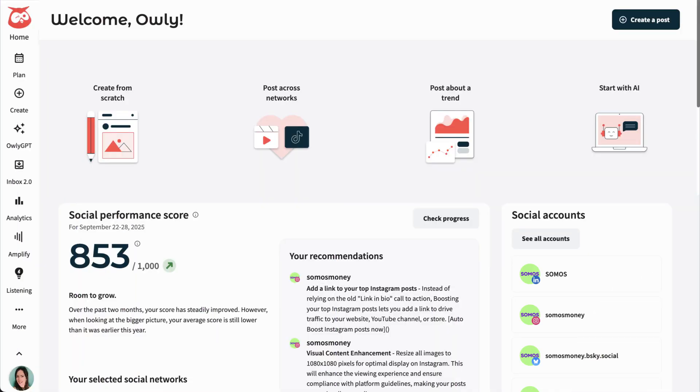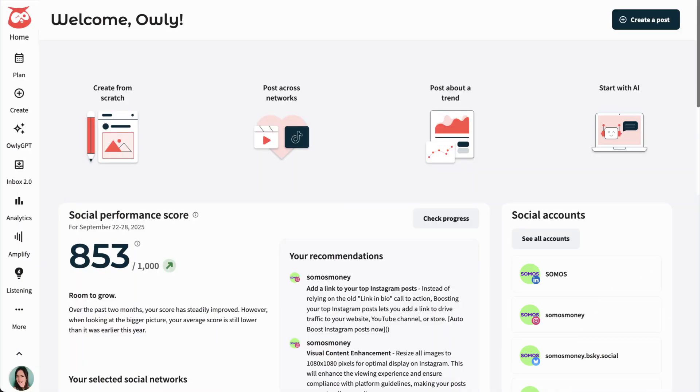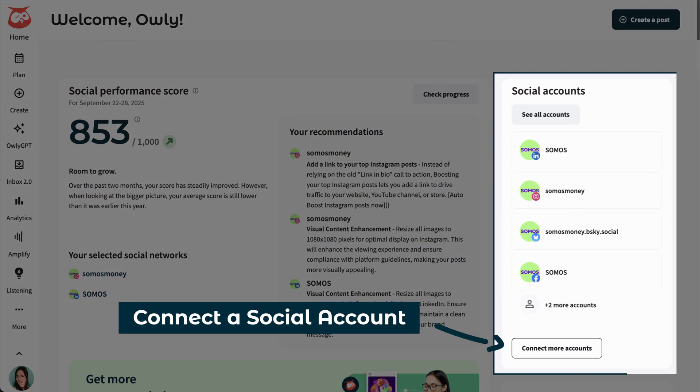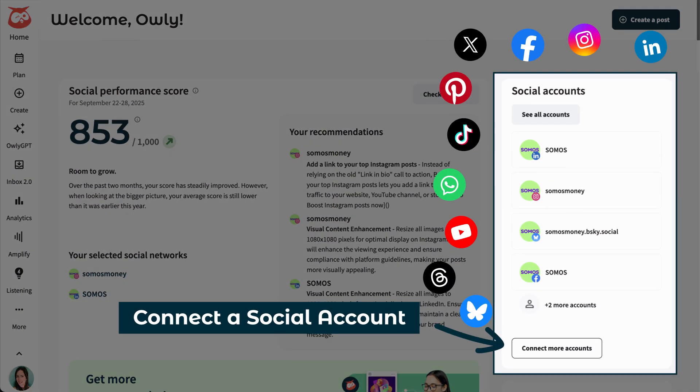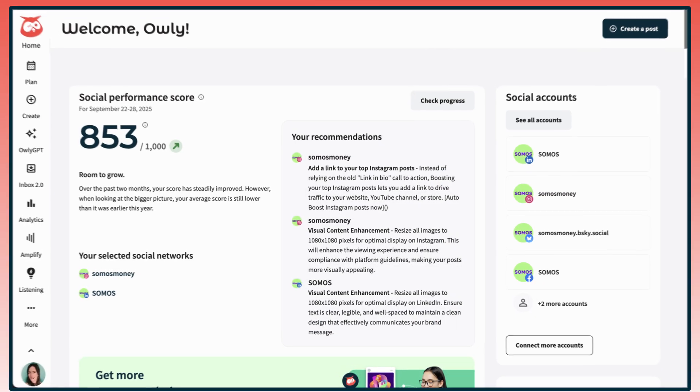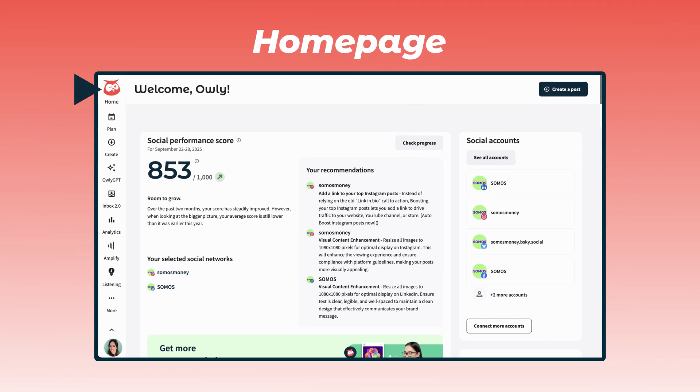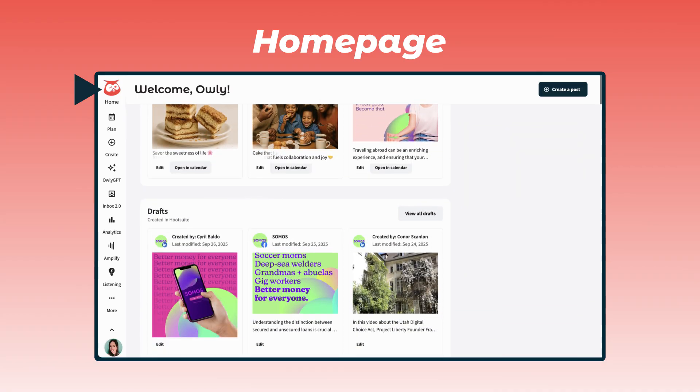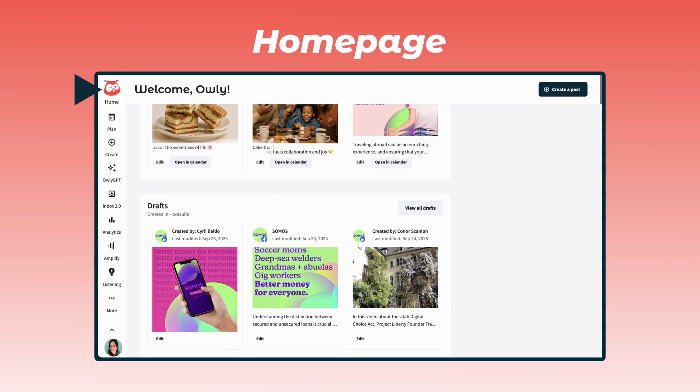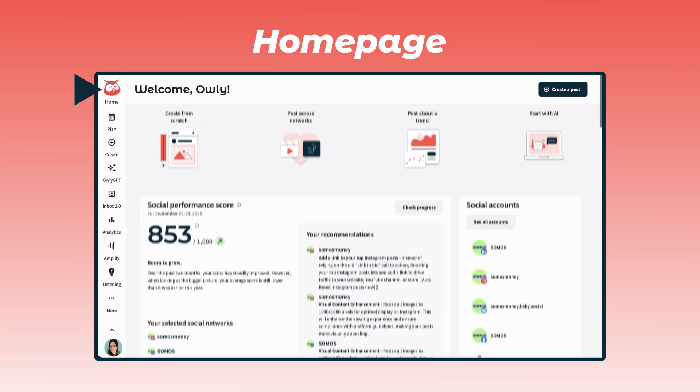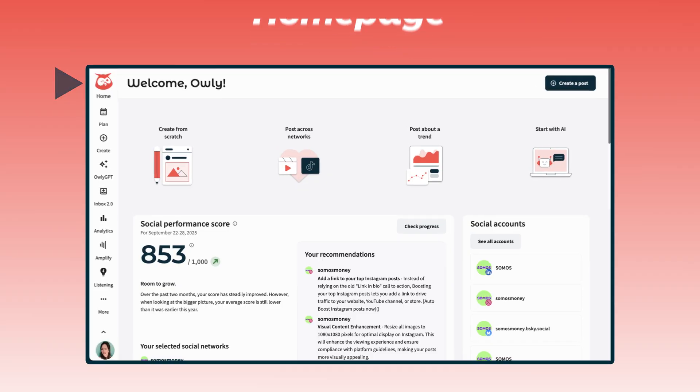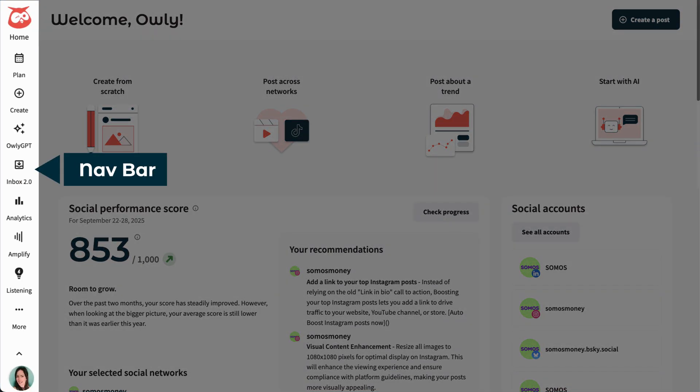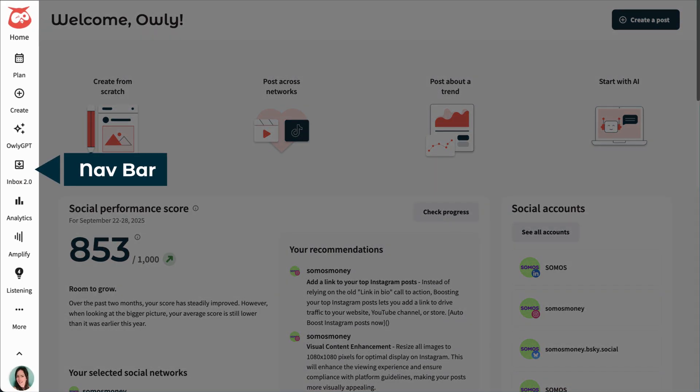If you haven't already, you're going to need to connect some networks to get the most out of Hootsuite's features, and you can easily do that from the homepage at any time. Everyone's homepage might look a little different, but it's a great place to get a bird's eye view of your social landscape, see how your posts are doing, and quickly access your favorite tools. You can always find the rest of Hootsuite's powerful social tools in the navbar.